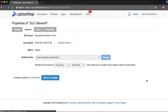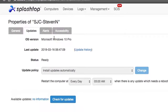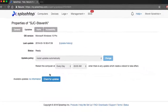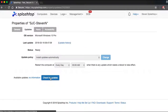From here, you'll be taken to a page where you can see all the information regarding updates. This includes operating system, last update, status, and your update policy for this computer. Also at the very bottom is the option to check for updates.